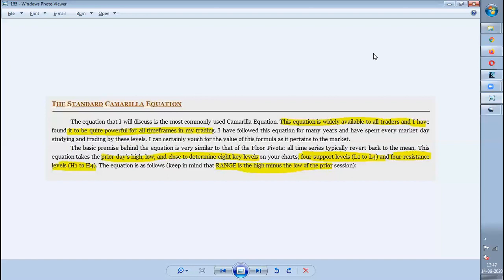Pivot Boss followed this equation for many years, spending every day analyzing stocks based on the levels whenever stock prices were sitting on them. He knows how these pivot levels actually react and how the price reacts whenever a pivot level is hit. He is mentioning this so that you guys also use the same practice and come to know what happens when prices react near the pivot levels.